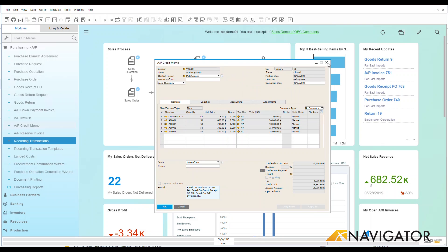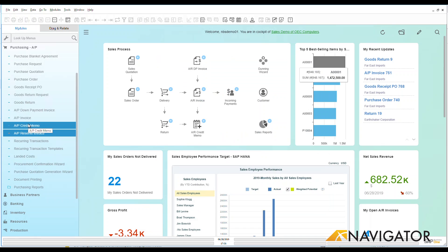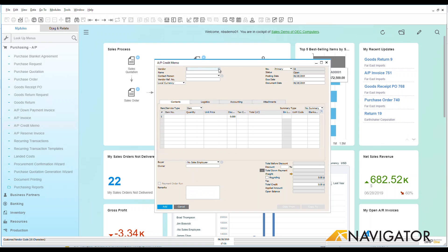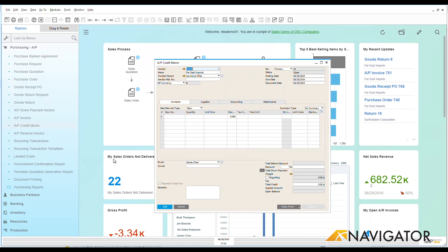What I'm going to do is we're going to go to a blank one here and let's go look at our AP Credit Memo and let's put in one of our vendors and see what we have that we can start working with. So let's go look here at our Far East Imports as one of our vendors and I'm going to go down here to my Copy From.